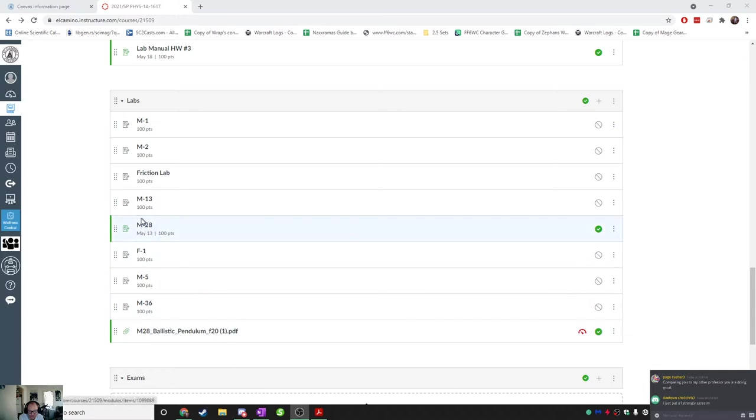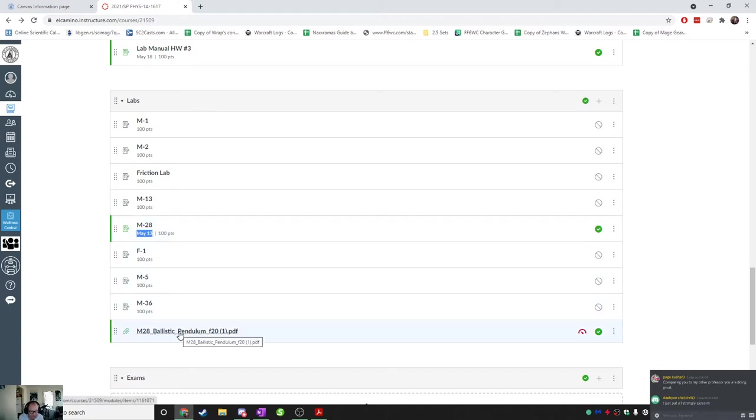One of the modules is called Labs, and within that there are two that are going to be lit up for you now. There's one which is M28. This is where you're going to turn it in. I have it set to be due for May 13th now, which means you have two weeks to do this.